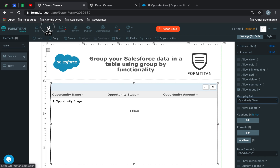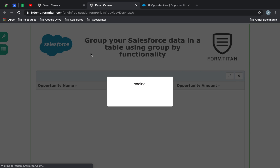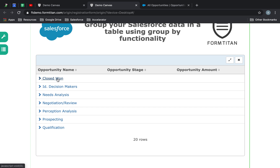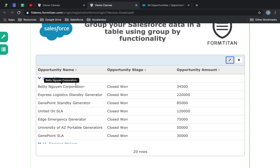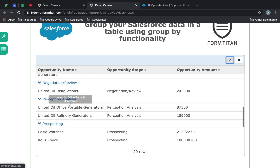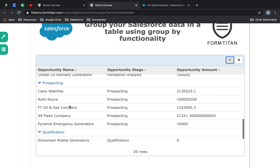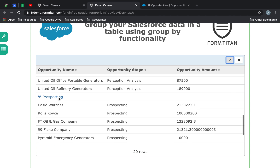And then if I click Save and refresh this — look at that! All my stages are there now and everything is grouped. If I expand it using this button, I can see all my opportunities per group of stage that I have. There you go.